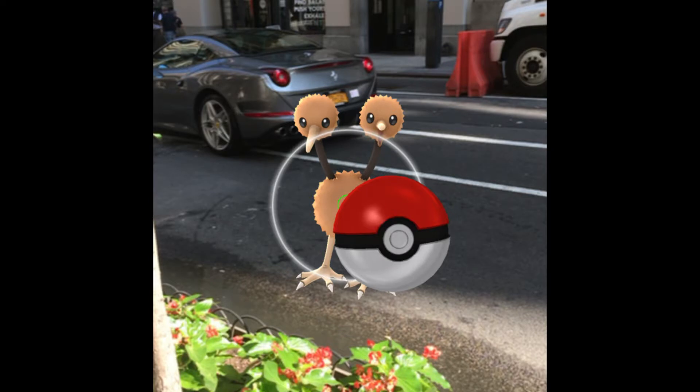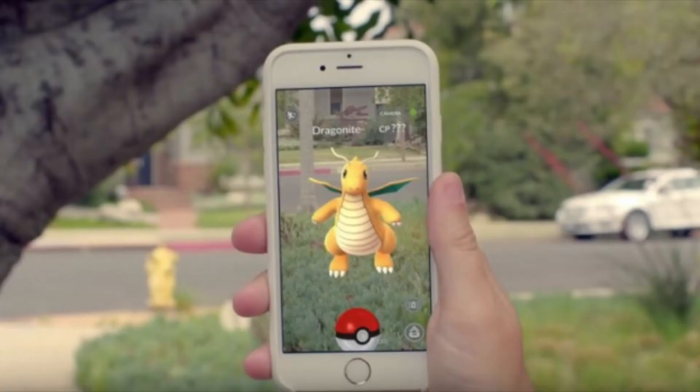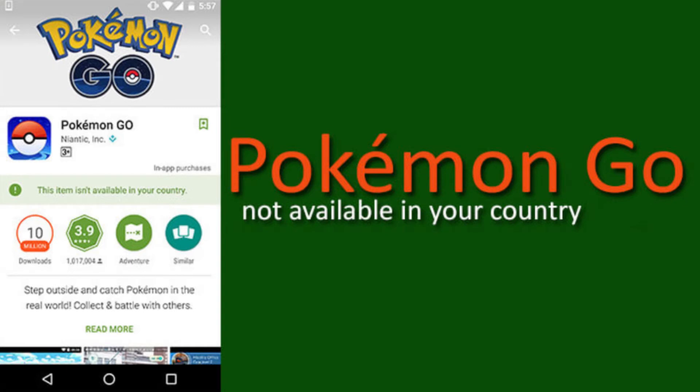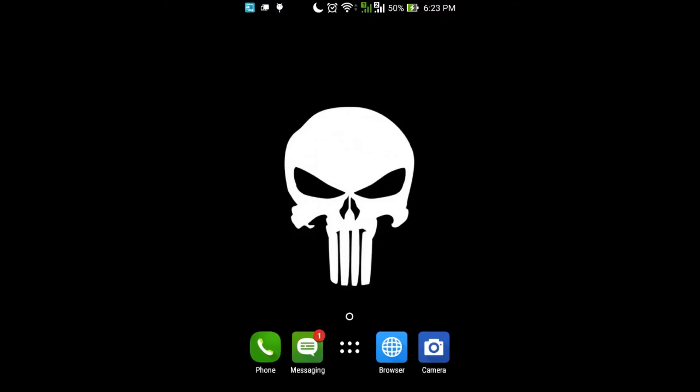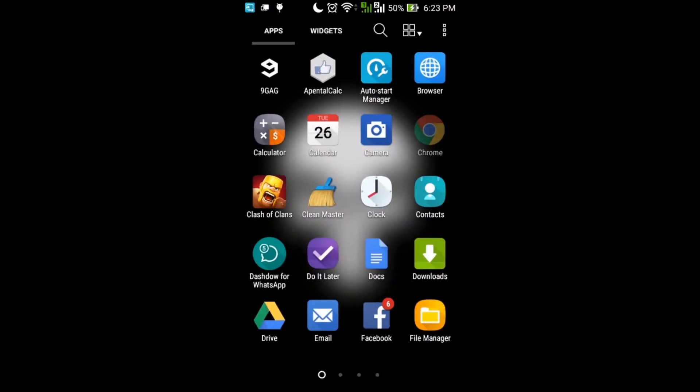Pokémon Go is the next big thing — people are going crazy for this game. This game is only available in selected countries, but we will install it from an external site instead of the Play Store. So let's get started.